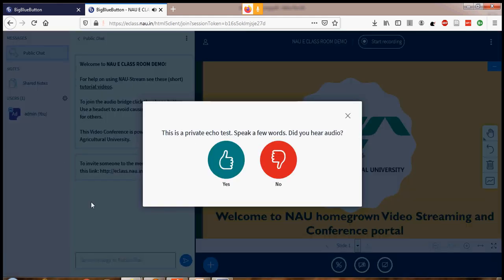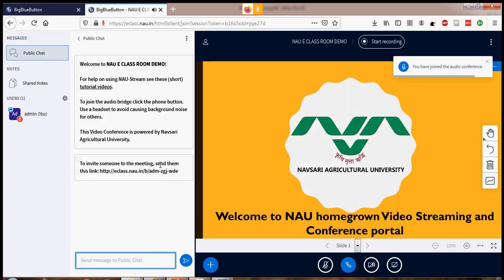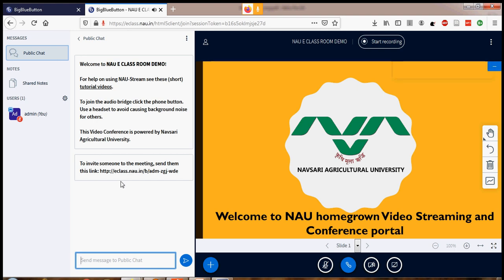It will then run an echo test. You have to say something and hear the echo from the speaker. Then click Yes. You will see a message: 'You are currently the only person in this conference.' This is now a live room. Through email, we have already shared the link for the NAU classroom demo.